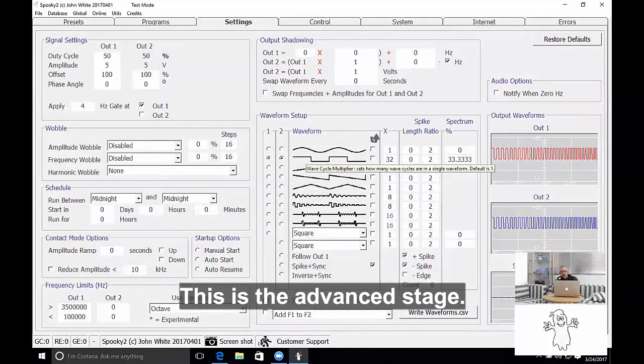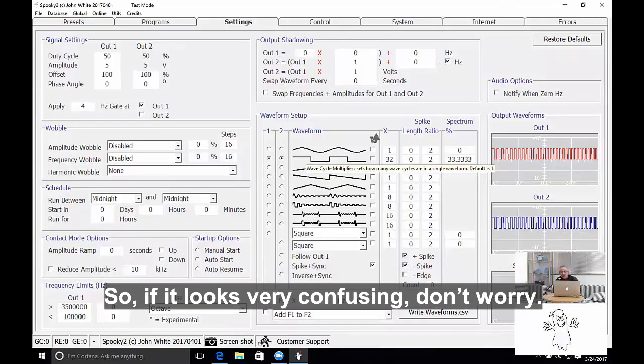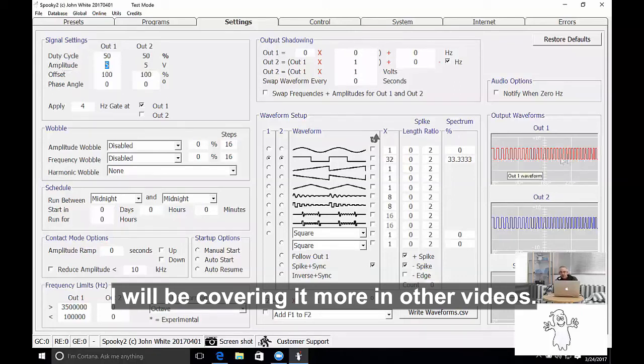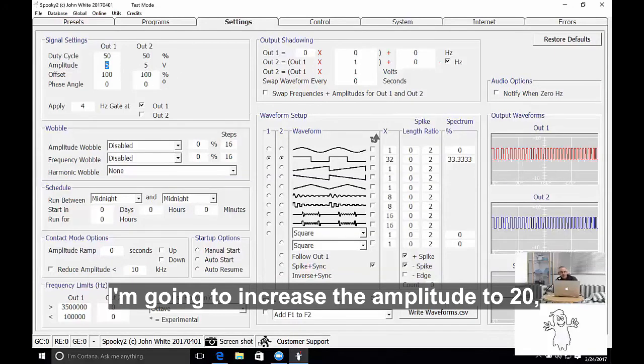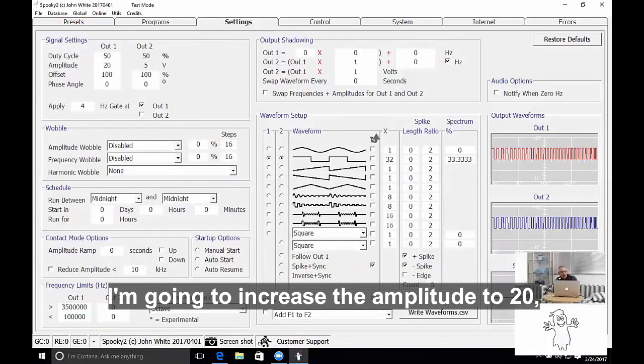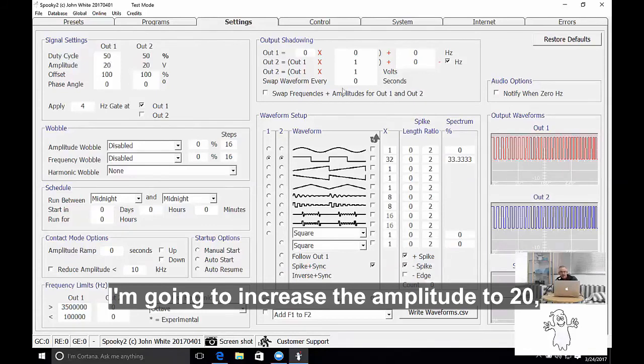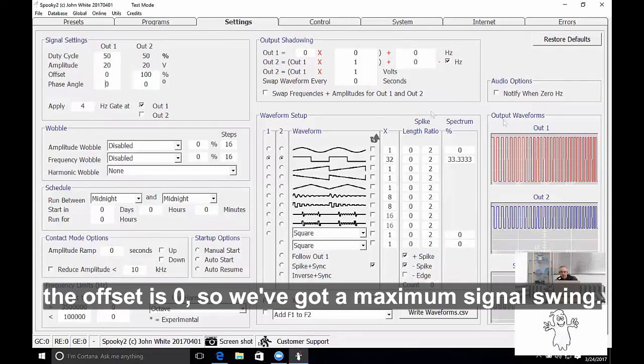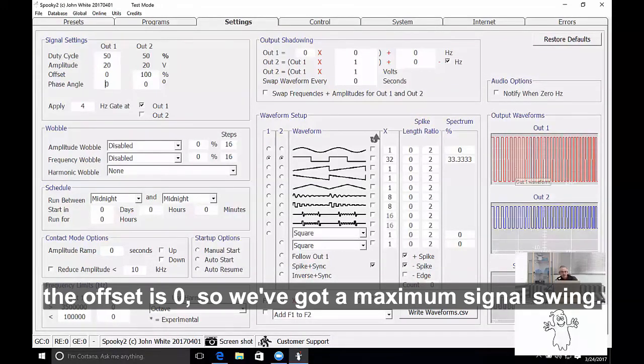This is advanced stage, so if it looks very confusing, don't worry, I will be covering it more in another video. I'm going to increase the amplitude to 20, and I'm going to do an offset of zero, so we've got maximum signal swing.